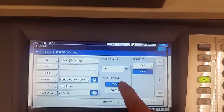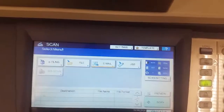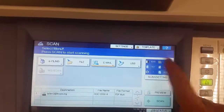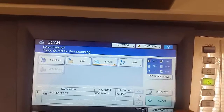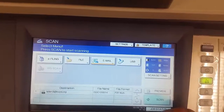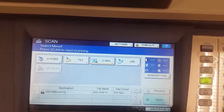Multi means that it will use the feeder to get more than one page. Check the settings up here to make sure that they match what you want. In this particular case, I am doing single-sided.